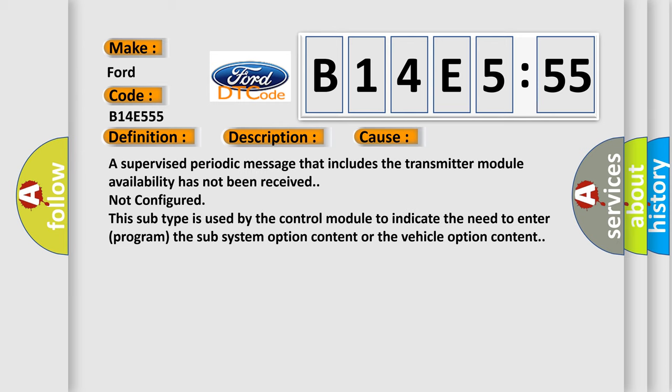This diagnostic error occurs most often in these cases: A supervised periodic message that includes the transmitter module availability has not been received. Not configured. This subtype is used by the control module to indicate the need to enter program the subsystem option content or the vehicle option content.